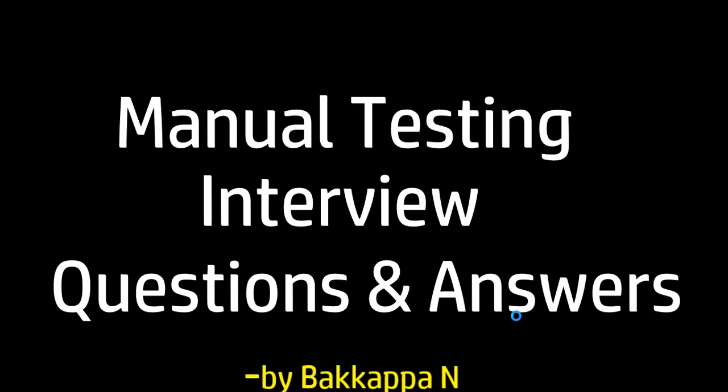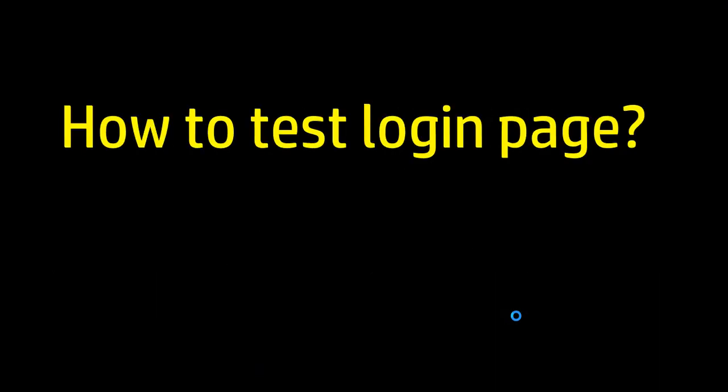Welcome back to this session on manual testing interview questions and answers. Let us move on to today's manual testing interview questions and answers. So how to test a login page?